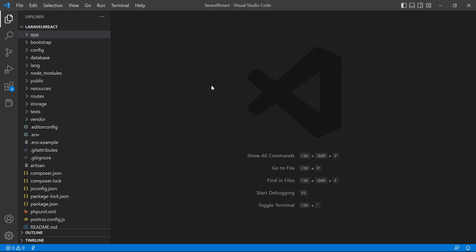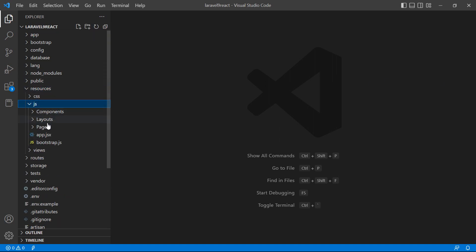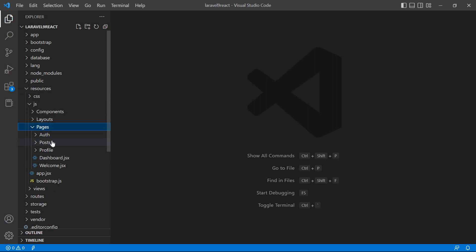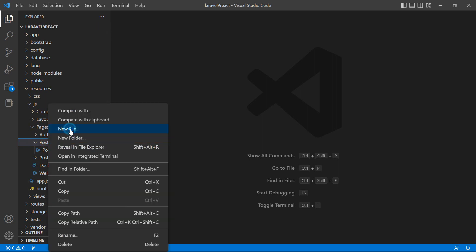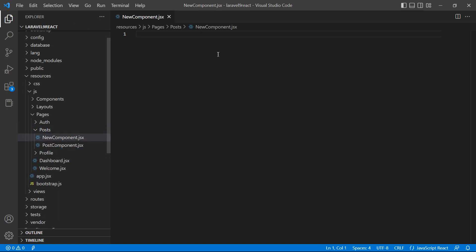Inside the resources directory, go to js, then pages, and inside the post folder let's create a new component. Create a new file and name the component 'NewComponent.jsx'.